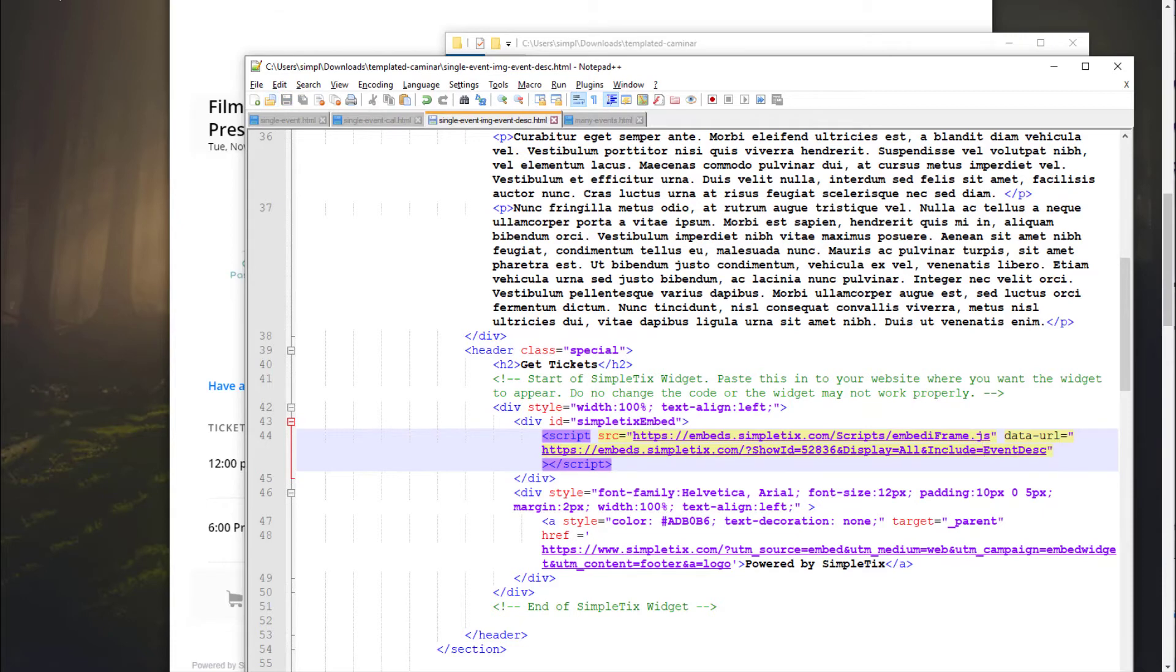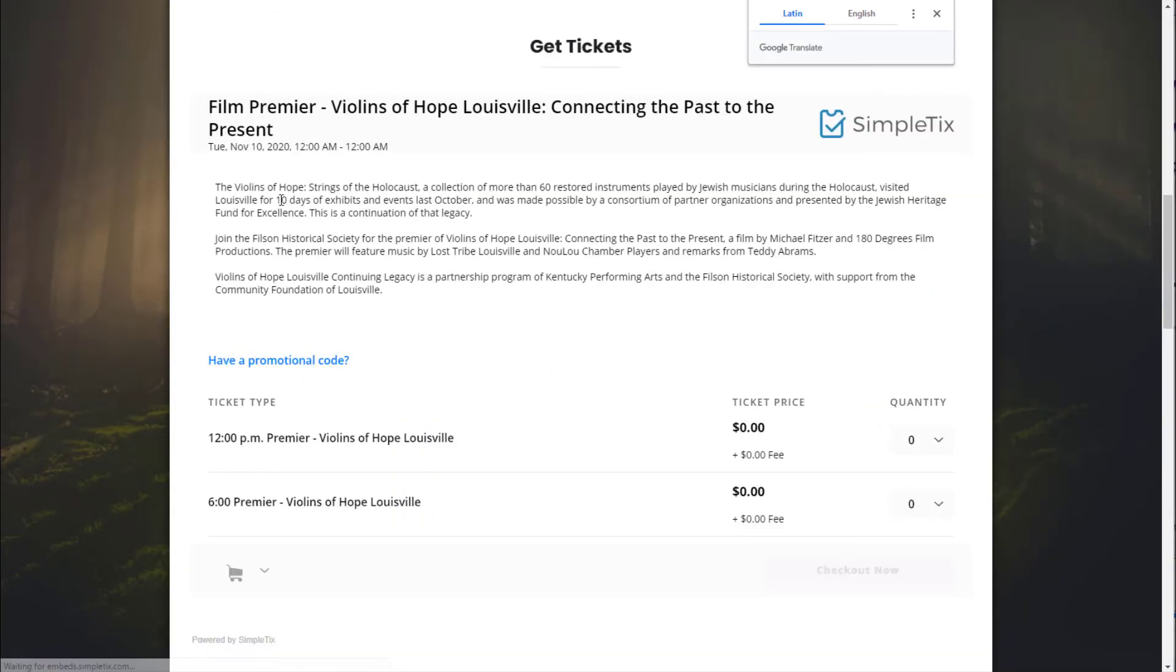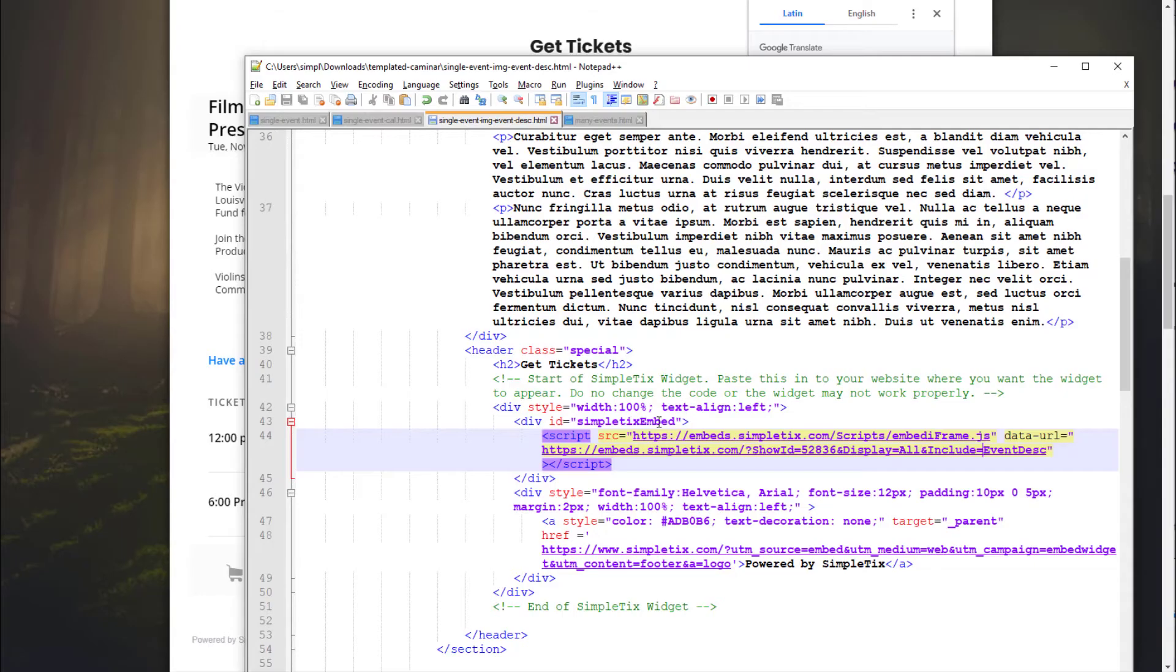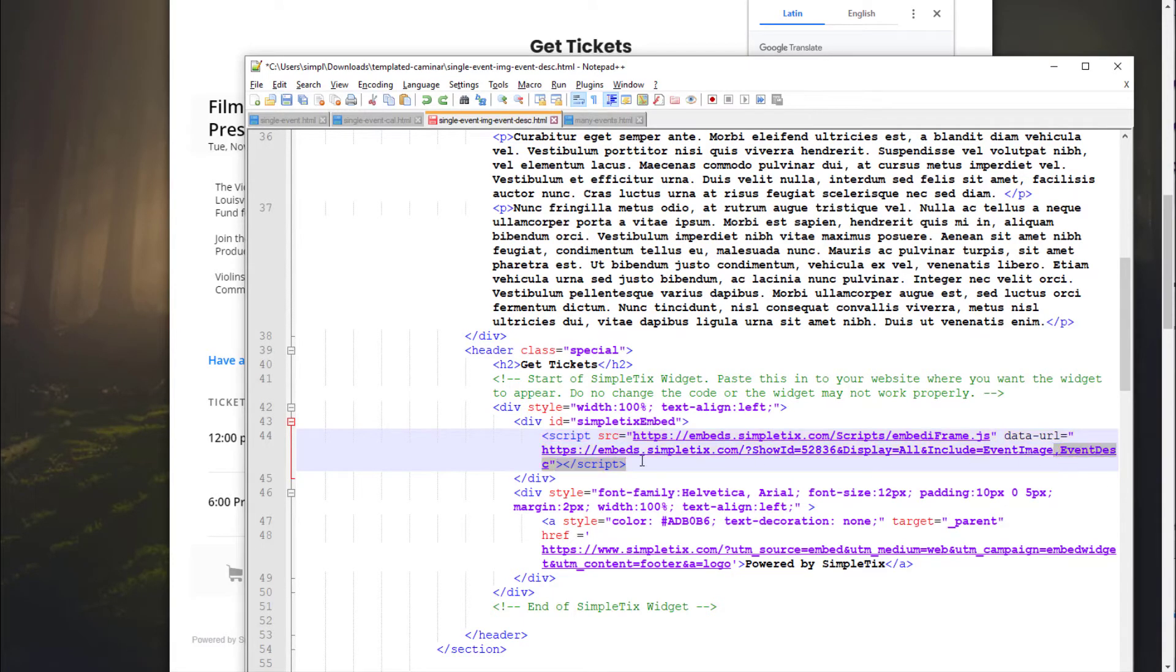And let me show you how that would look. I'll hit refresh on this page. And now you only have the event description with no picture. Vice versa, if you only wanted the picture with no event description, let me show you what that would look like.